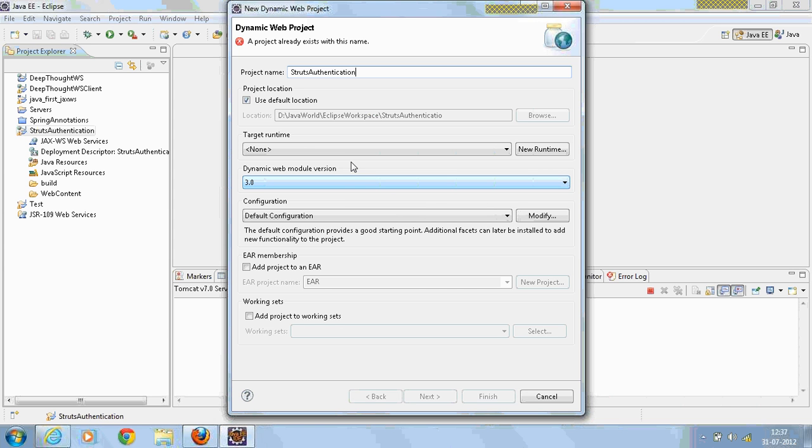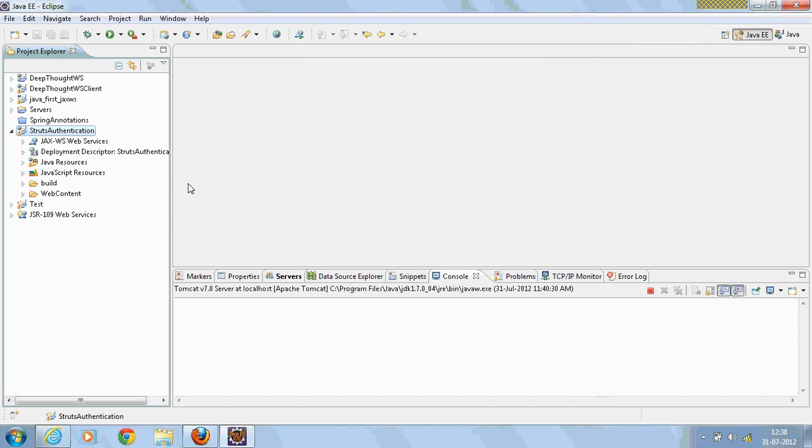It shows an error as I already have the project with the same name, so I'm going to continue with the same project.